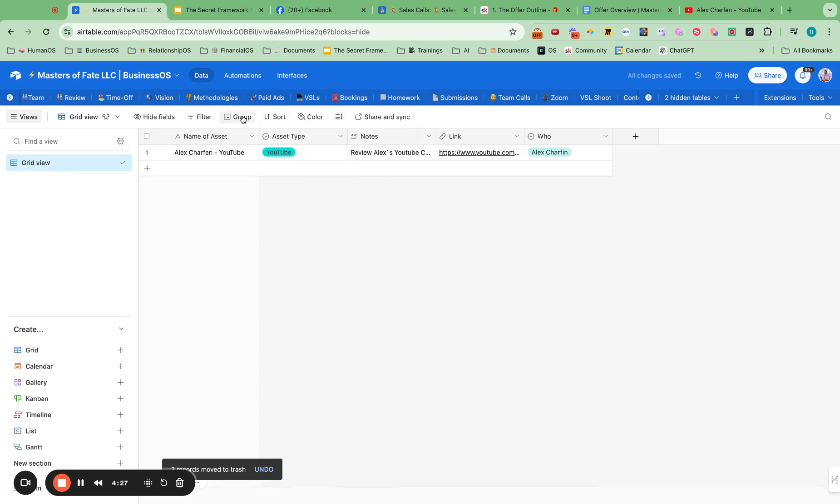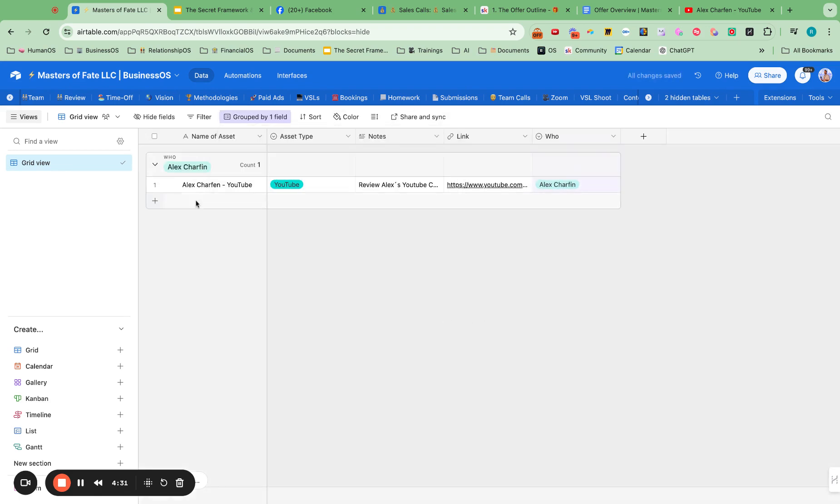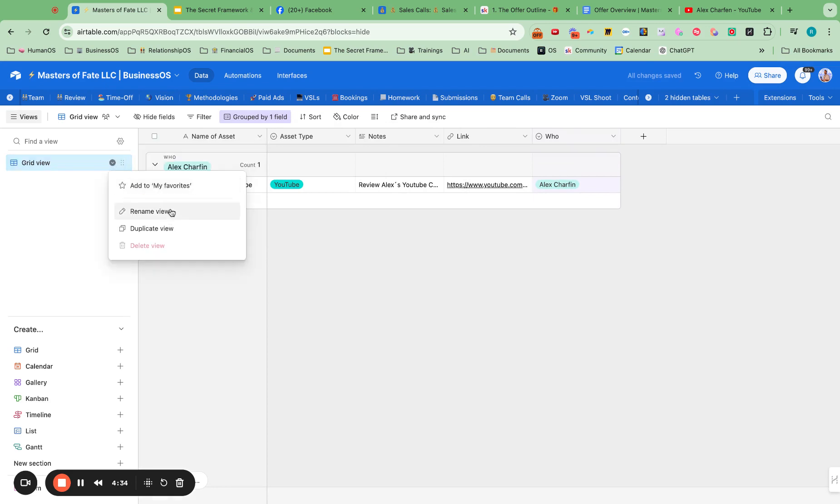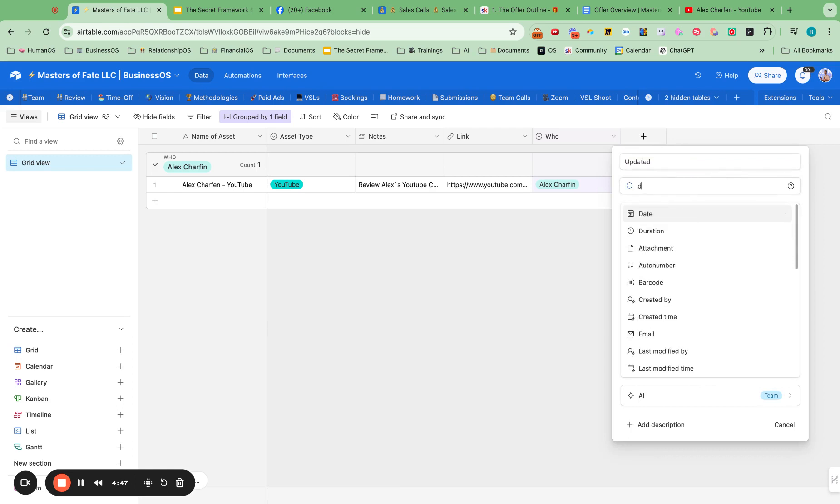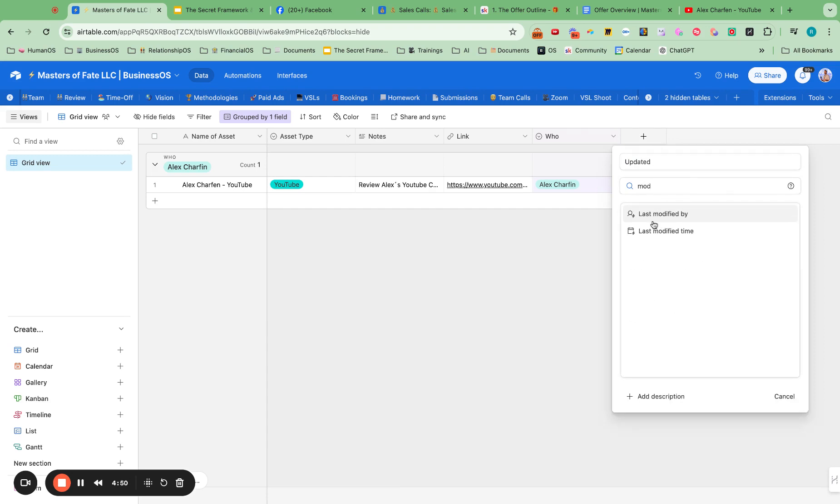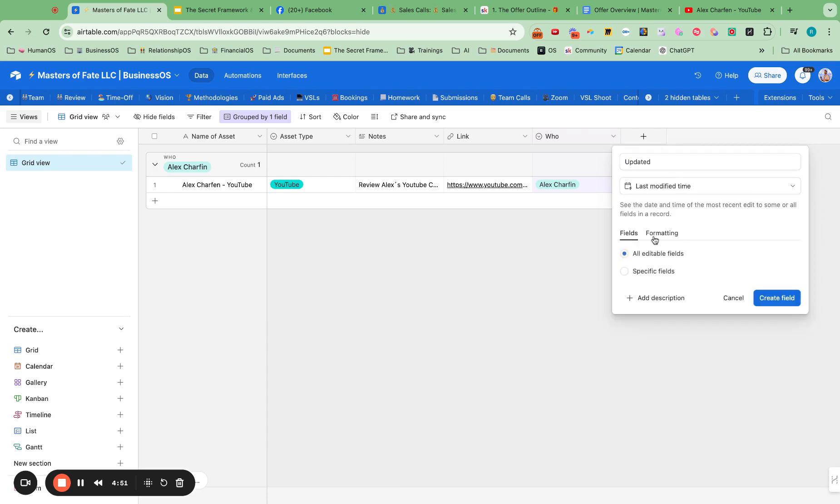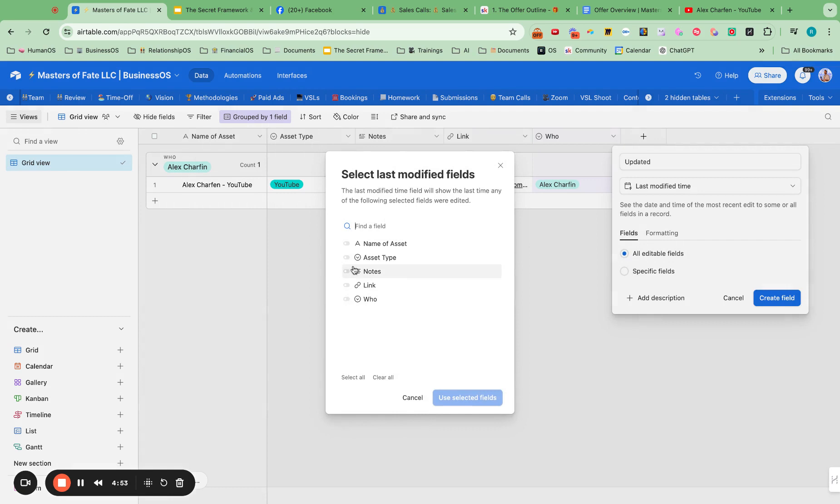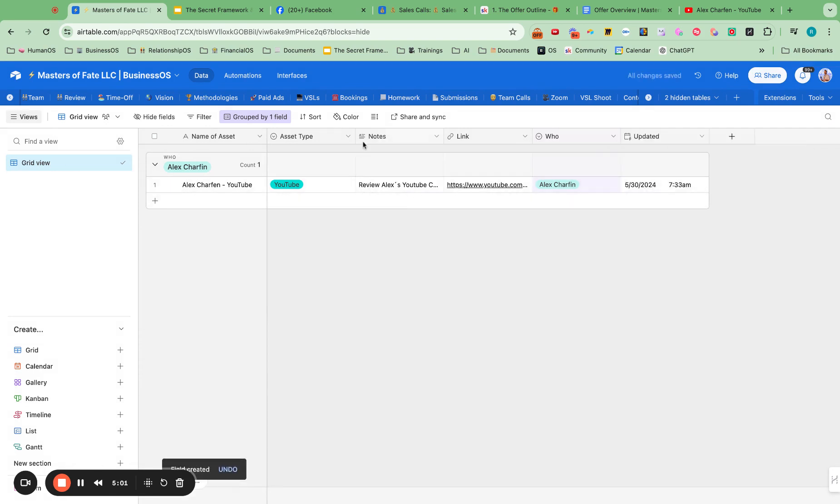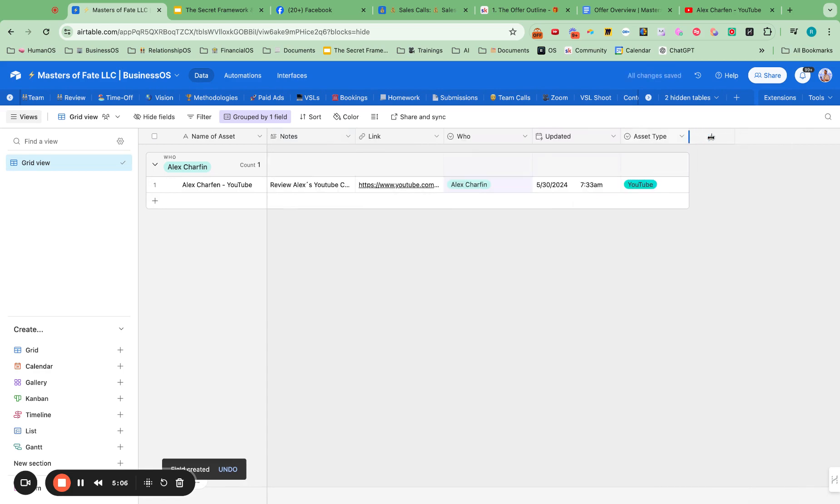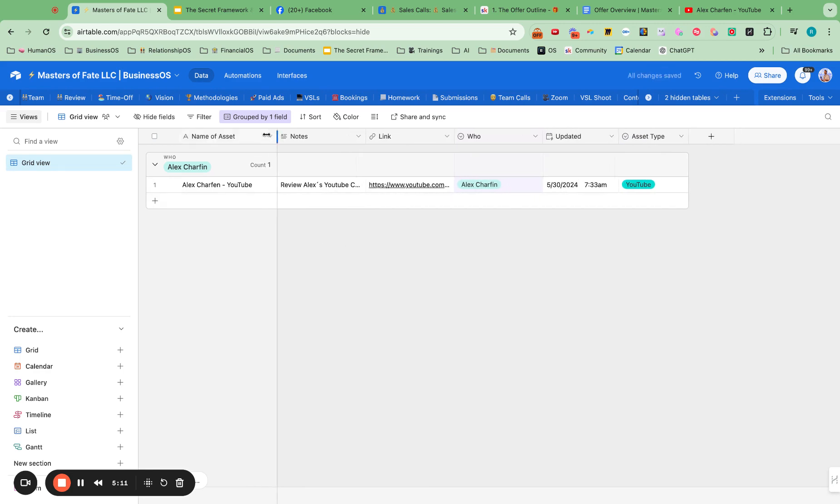And then we could group by who. So then we have that all grouped by the person. And then I can just start studying this stuff. And in notes, I might want updated. And then I could do a date modified. And then single select for the notes. So then when I update these notes on that asset, then I can see when the last time I modified or took notes on that asset.